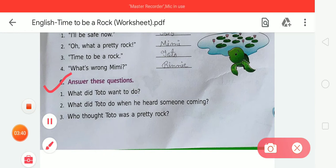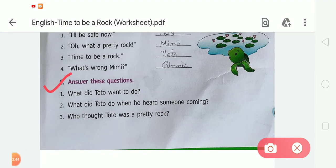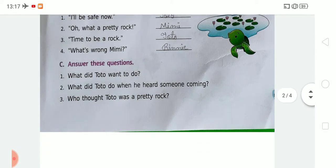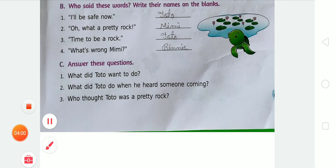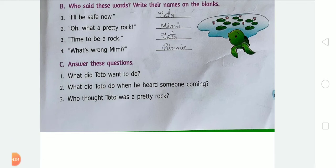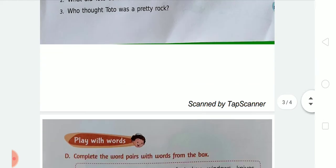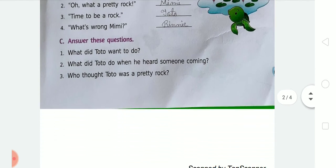Now Exercise C: answer these questions. Number one: 'What did Toto want to do?' — Toto wanted to go for a walk. Number two: 'What did Toto do when he heard someone coming?' — When Toto heard a scary sound, he knew it was time to be a rock, so he pulled his head into his shell. Number three: 'Who thought Toto was a pretty rock?' — Mimi thought Toto was a pretty rock. Write the question answers in your notebook; I will explain further in my next video.